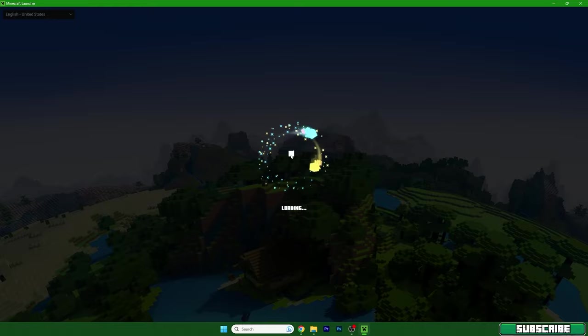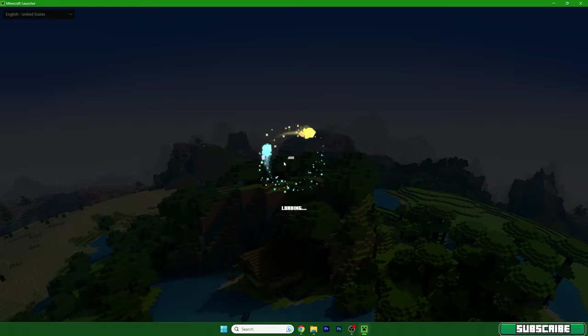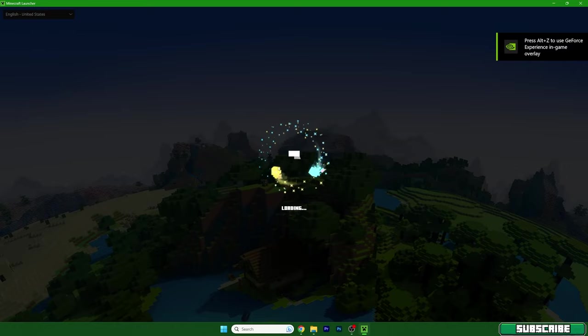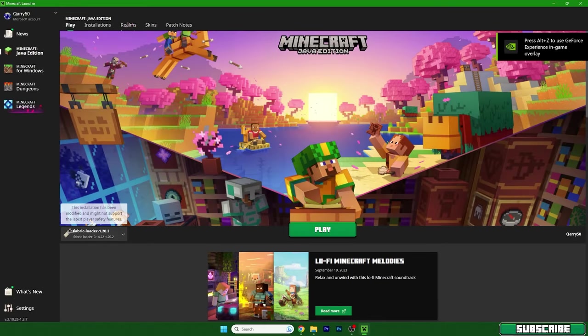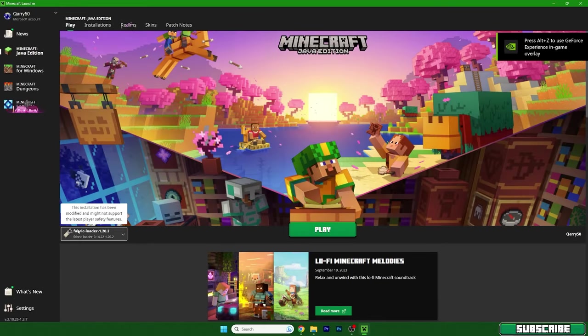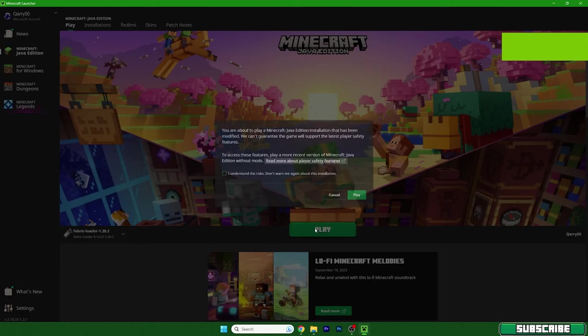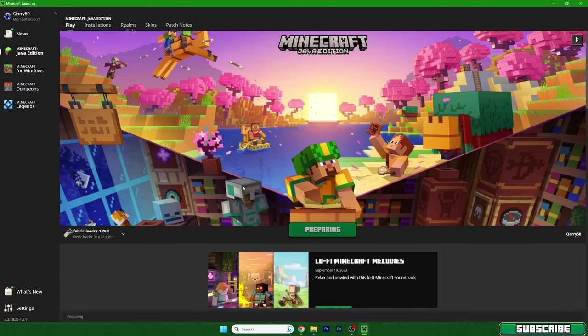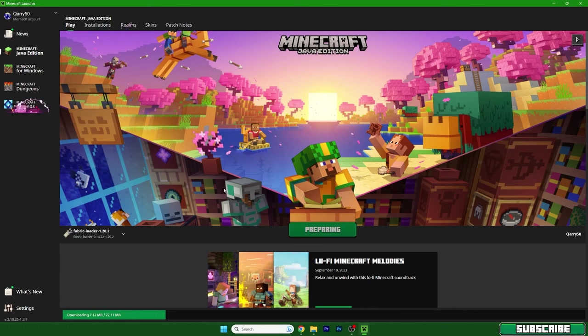We will need to make sure that we are launching the correct version, which is Fabric 1.20.2. Go to here and make sure you have Fabric loader 1.20.2. Hit play and let me do a quick cut to the modpack menu.